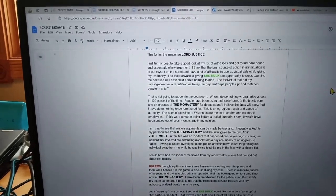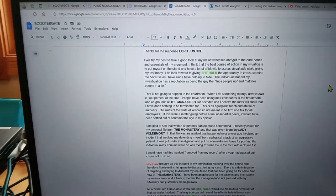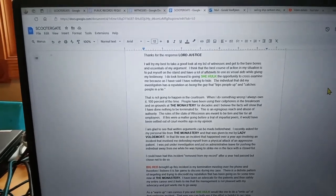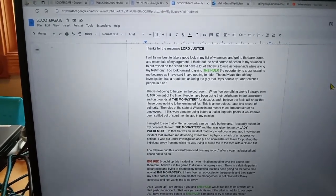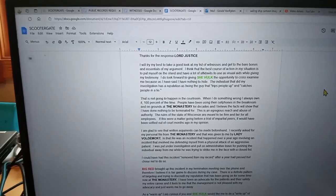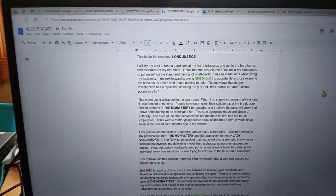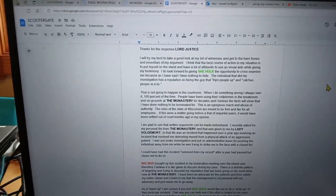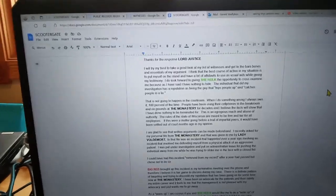The rules of the state of Wisconsin are meant to be firm and fair for all employees. If this were a matter going before a trial of impartial peers, it would have been settled out of court months ago in my opinion.